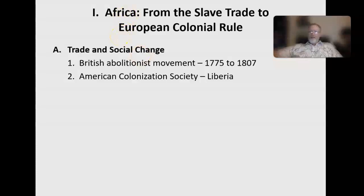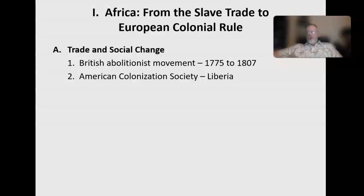One solution — because there was no broad governmental solution — was the American Colonization Society, or ACS, whose purpose was returning freed slaves to Africa. This happened for only a few thousand people, out of perhaps a million to a million and a half. They created a new territory in Africa called Liberia and deported thousands of freed slaves there, on the West African coast.